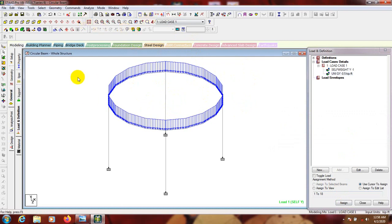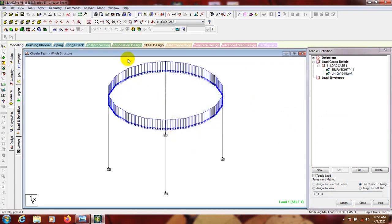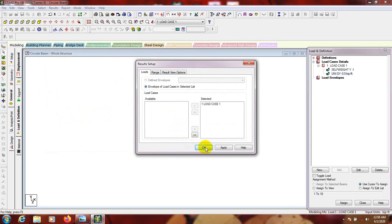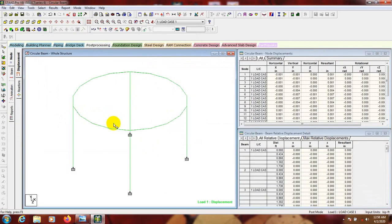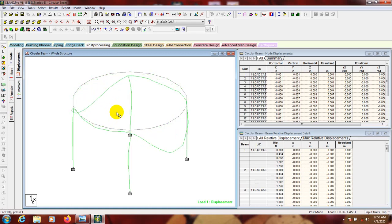Now we will analyze the model. Go to Commands, Analysis, Perform Analysis, and press OK. Analysis runs and shows zeros in the output - go to Post Processing Mode. Press Ctrl and scroll the mouse wheel to zoom, and here we can see the deformation of the beam.